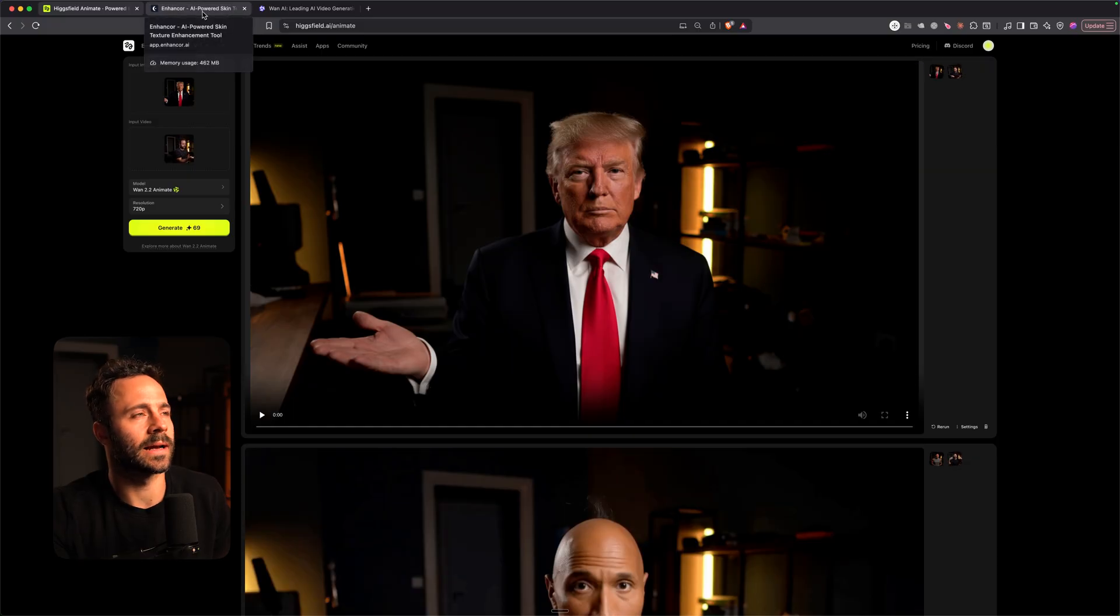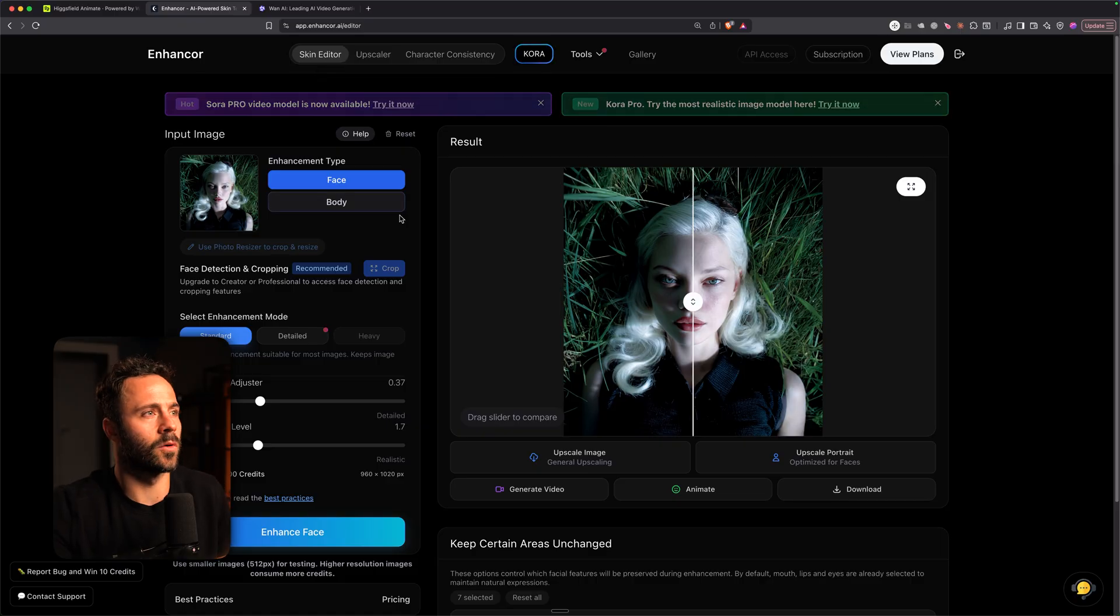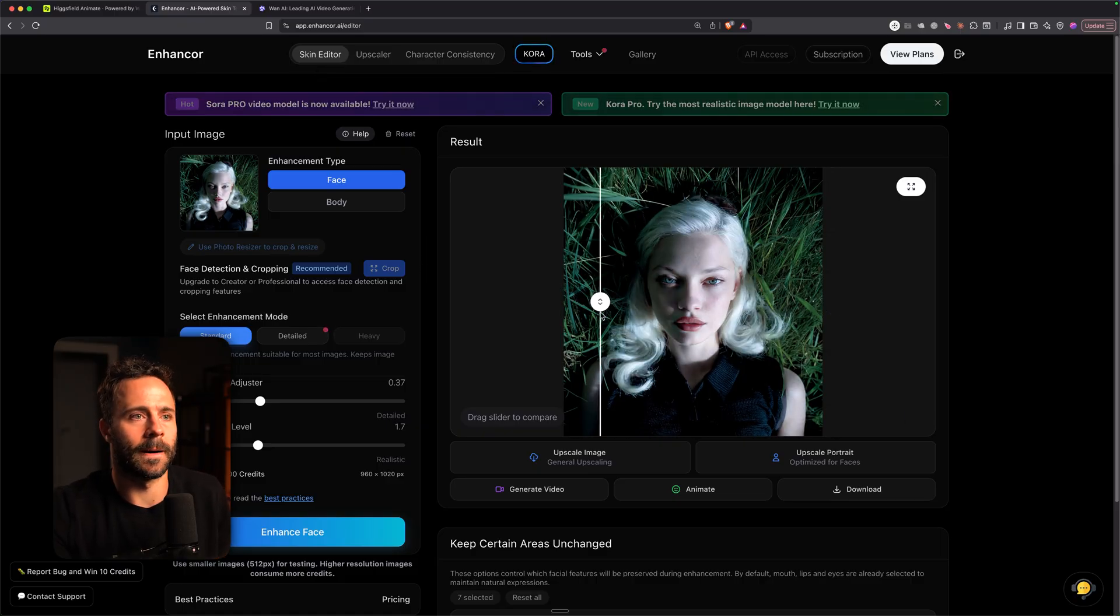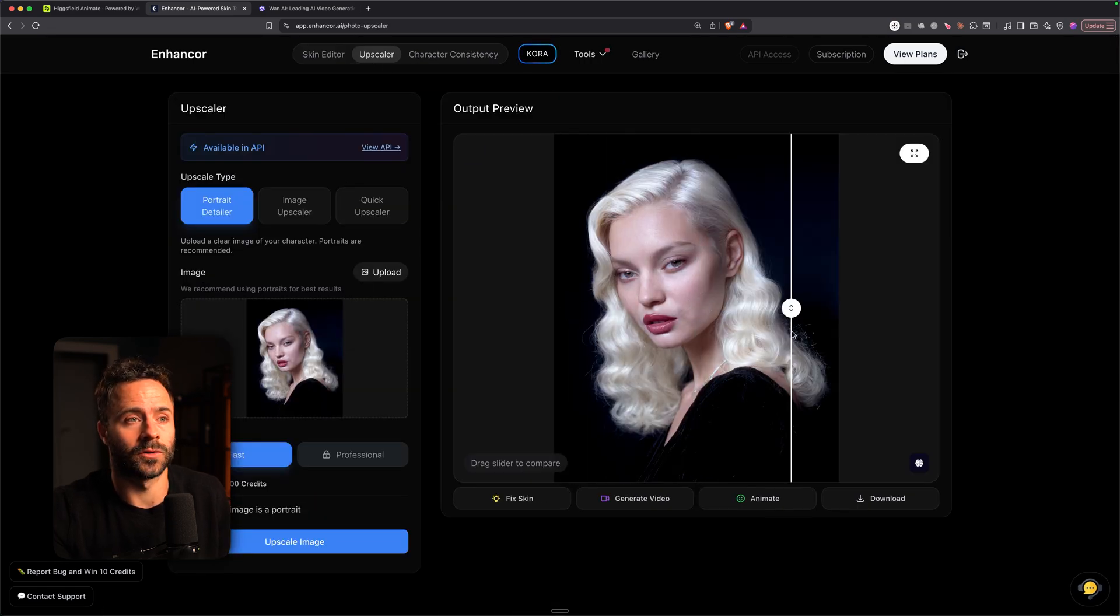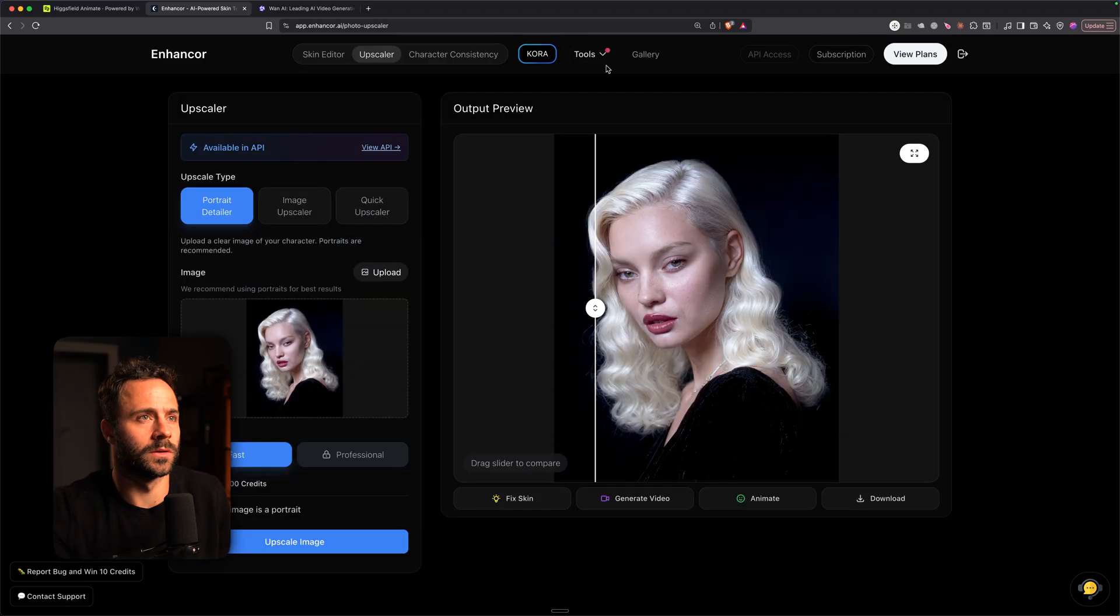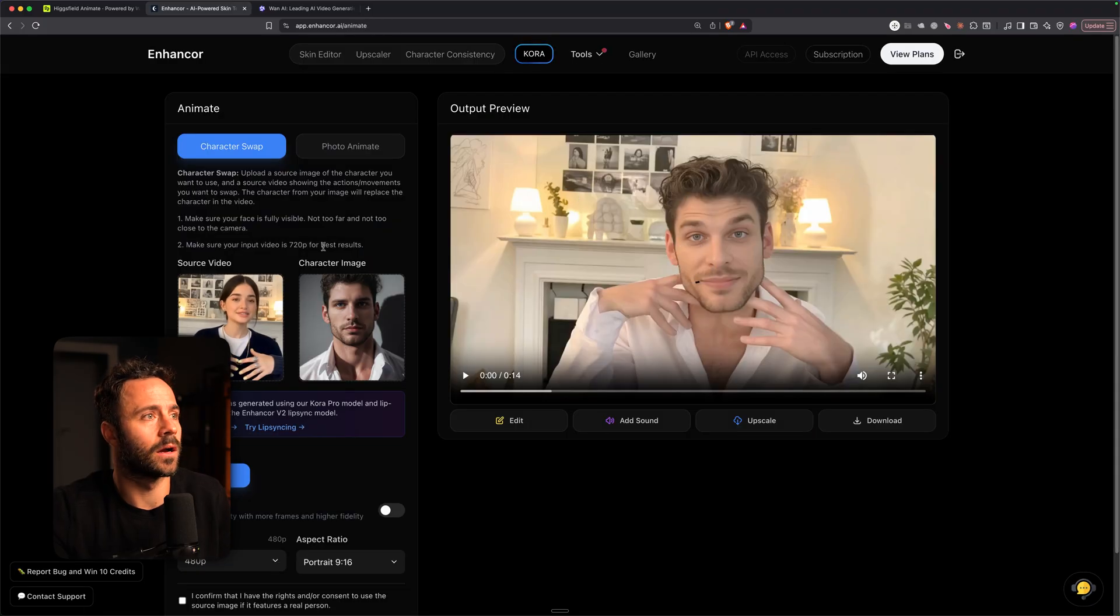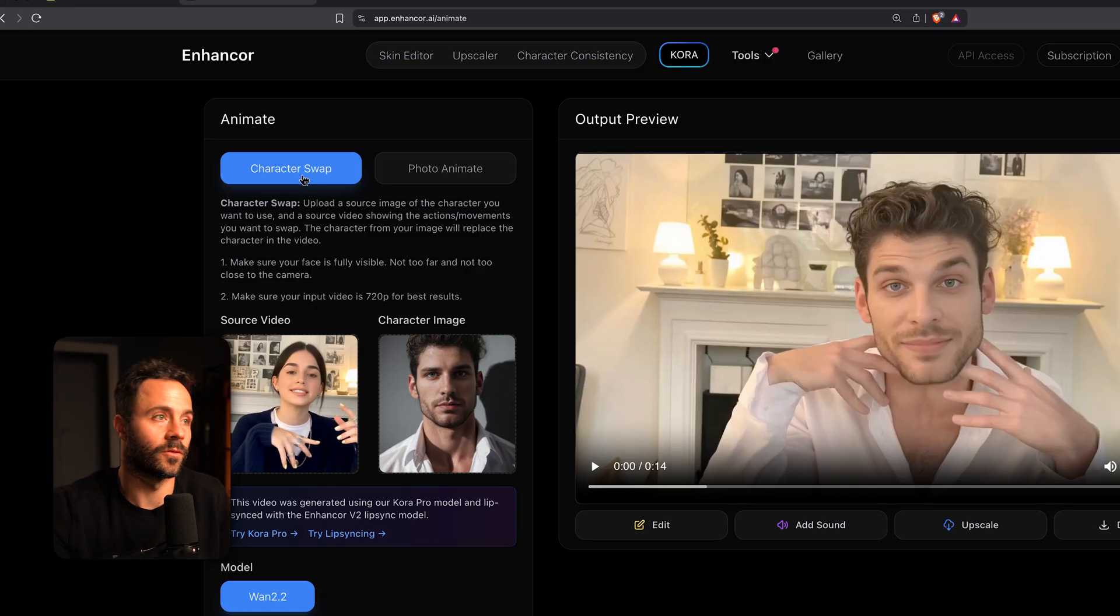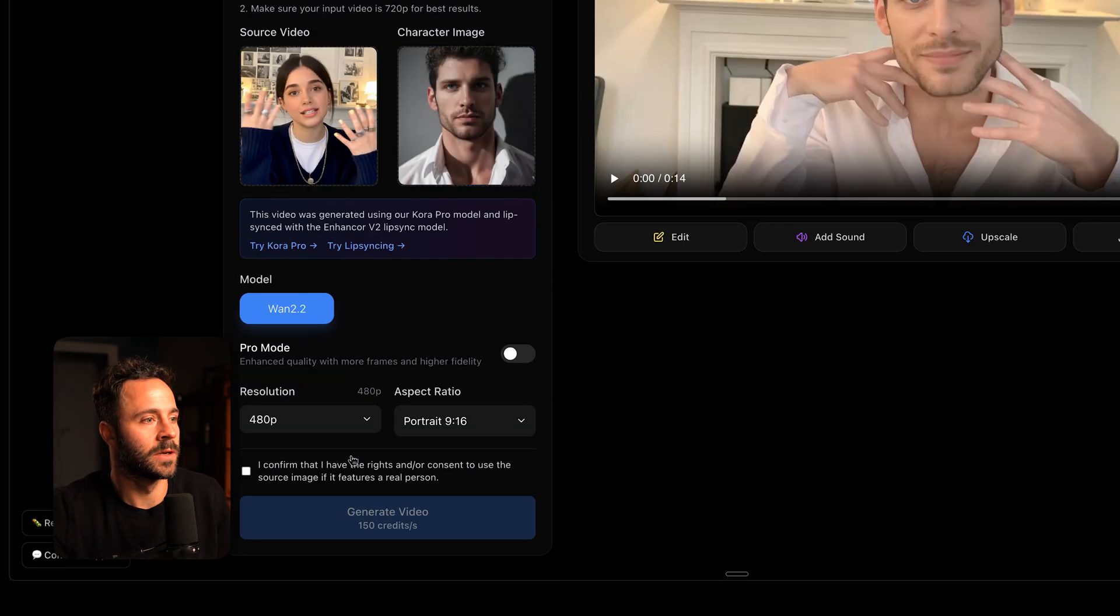The next place to access it is enhancer.ai. This platform is great for consistent characters, realism. If you're really into producing AI images of people, this is a great website for that. Also great upscaler as well without creating that AI smoothness. And they also have WAN 2.2 animate. So you want to go over to tools and then you want to go on animate here. And again you've got character swap and photo animate. Character swap is the replace. Photo animate is the animate.